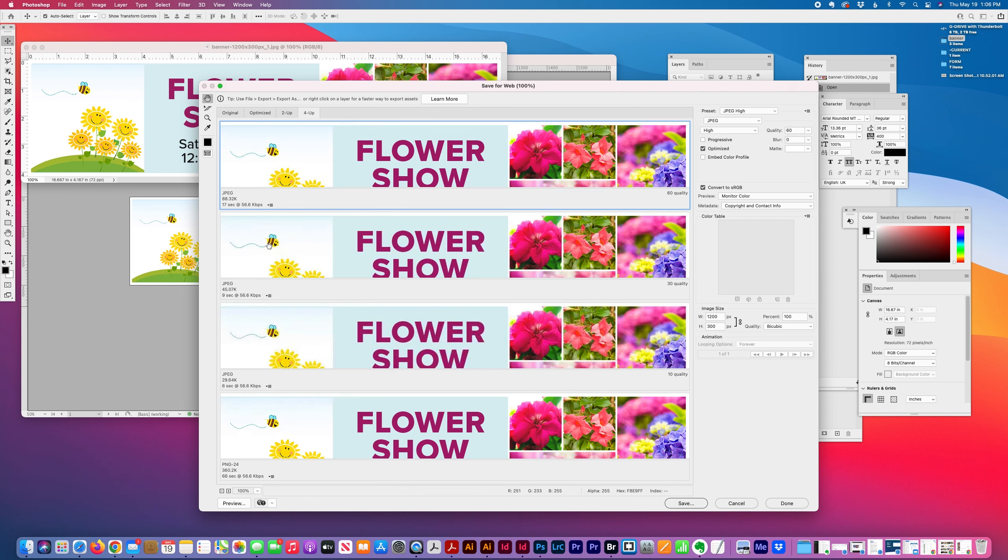But since this suits my requirements, I'm just going to go with JPEG High.